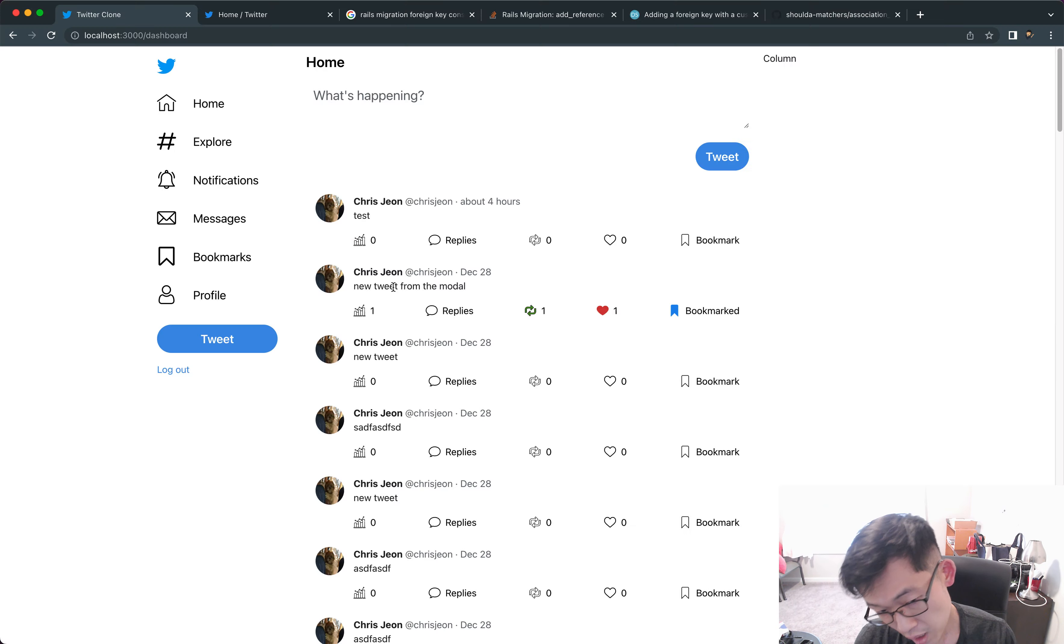Let's get that set up first. I'm gonna open up the tweet partial, wherever it was. Right here. For the replies, the link is already set up, which is good. I didn't know that I already had it set up, but good. Here I'm gonna add this tweet reply form. Let's see, the way we add that is, I'm gonna add this shared tweet form.